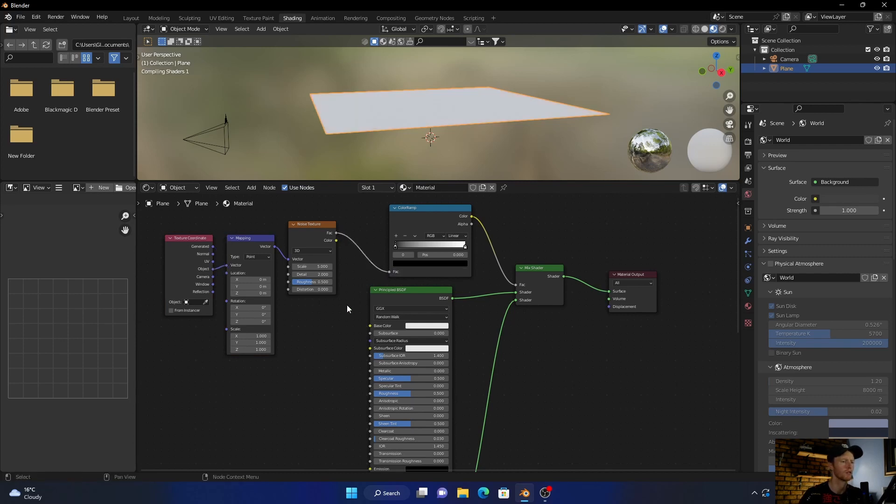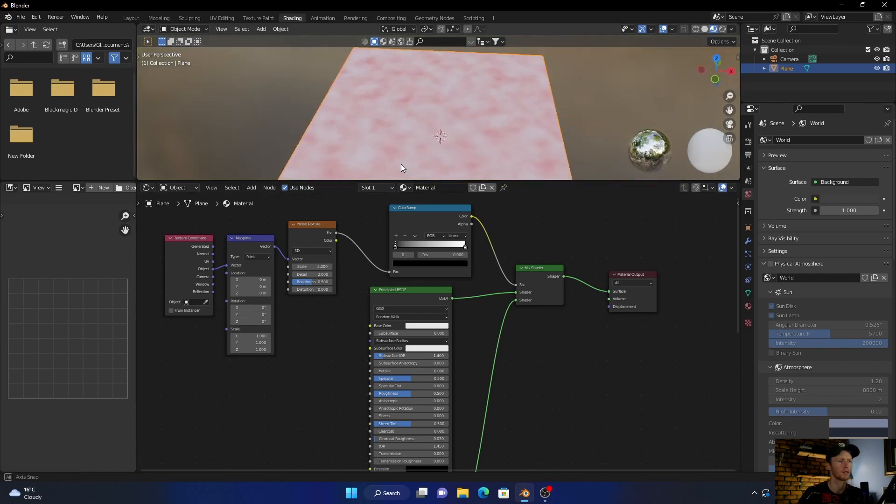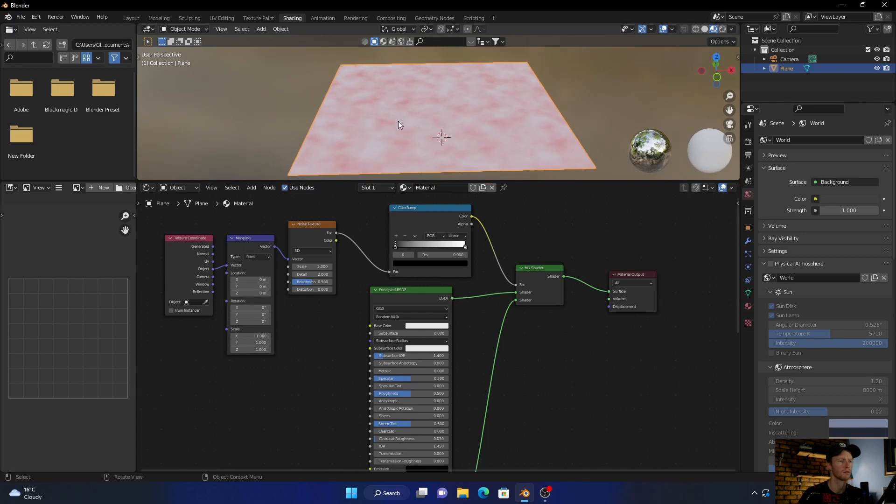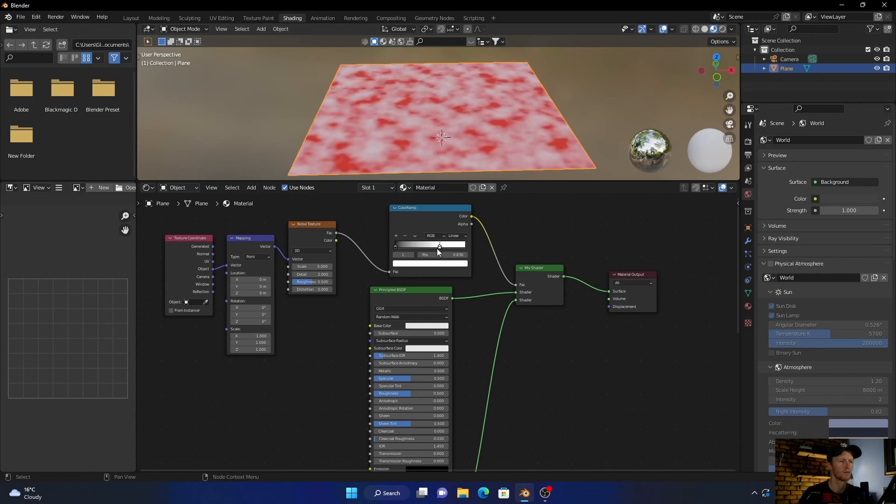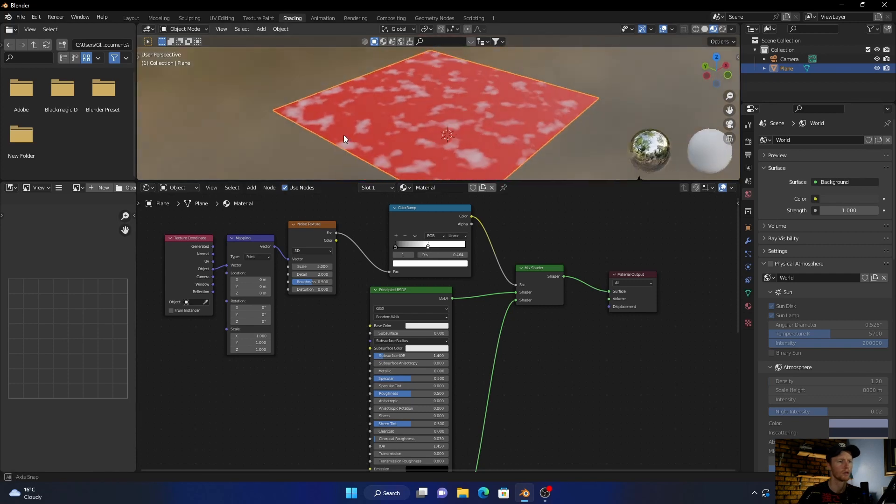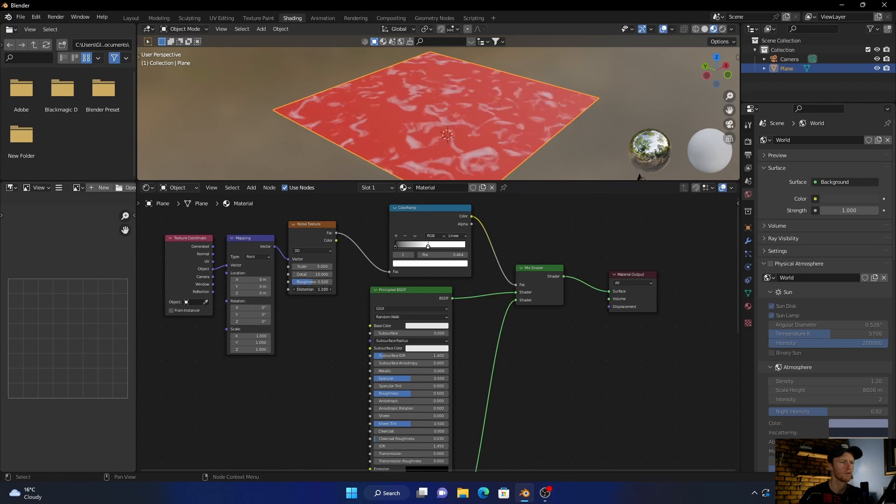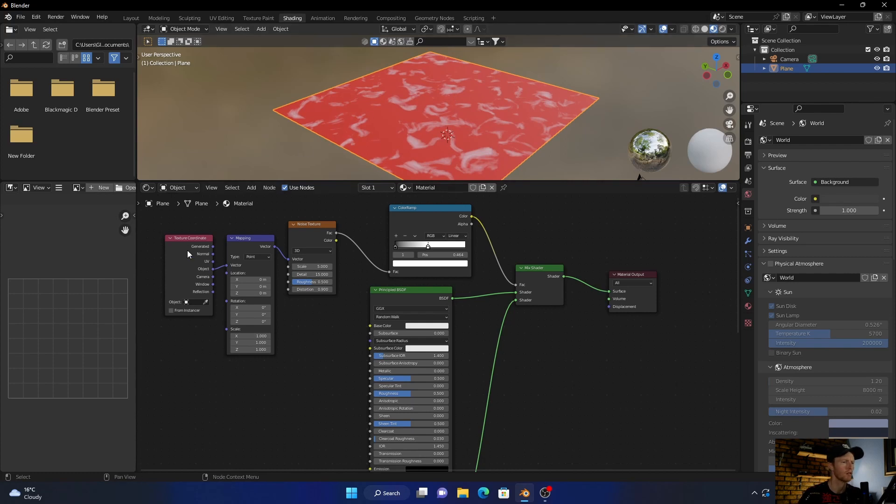Now you can see it's starting to get something that kind of resembles dust. And then what you want to do is bring this in, because we're going to use this white as a dust. And then bring up the detail and the distortion just to kind of give it some randomness. Then what you want to do is just bring this there.